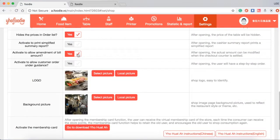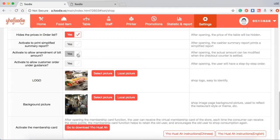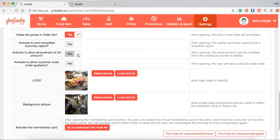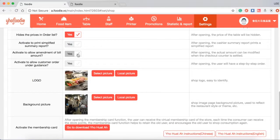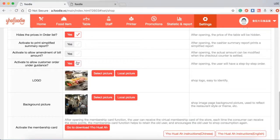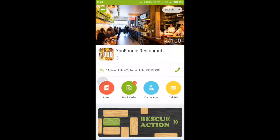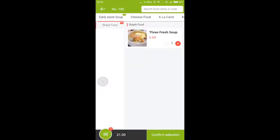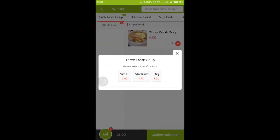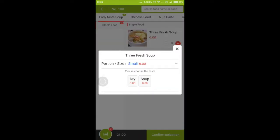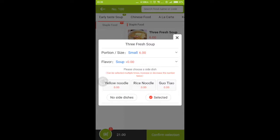Activate to show amendment of view amount. This function we do not recommend to open because this function will allow cashier to change the actual amount during customer's payment. Activate to allow customer order under guidance. You should tick yes - the customer will be under instruction to order food by favorite portion and side dish to send order.